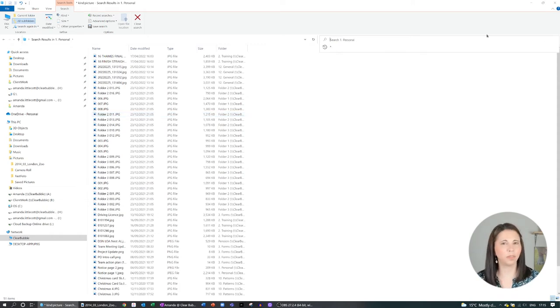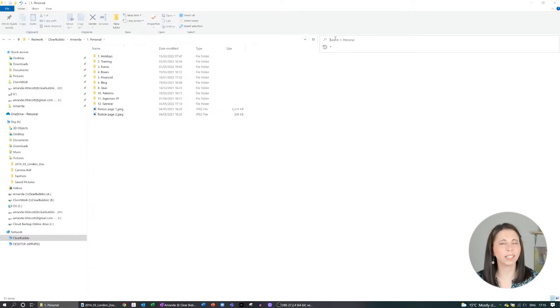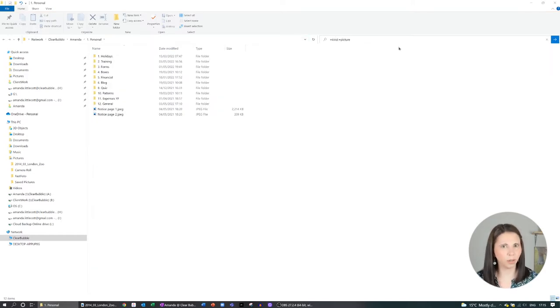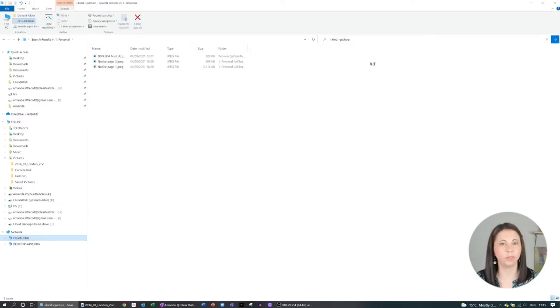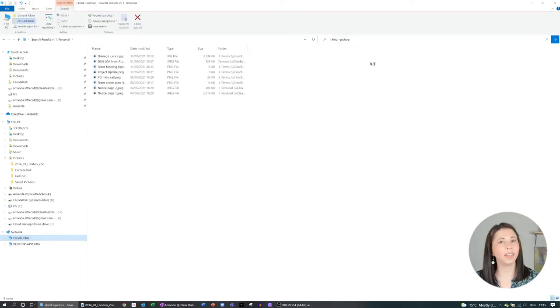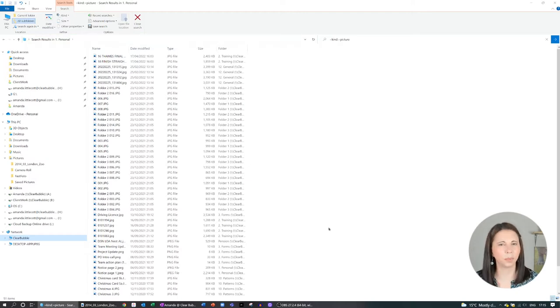But if you want to do it super quick, then in the search box you can write kind colon equals and then write picture or video and then it will find all of those files in one simple step. Simple.